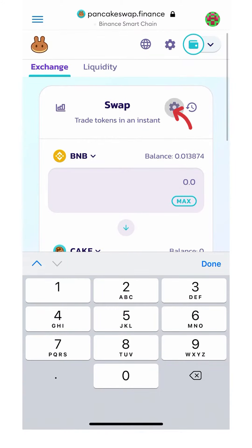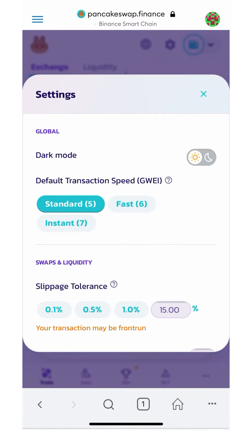Also, you can click on the gear icon to get to the settings wheel. From here, you can adjust your default transaction speed as well as the slippage tolerance. I set mine to 15%.